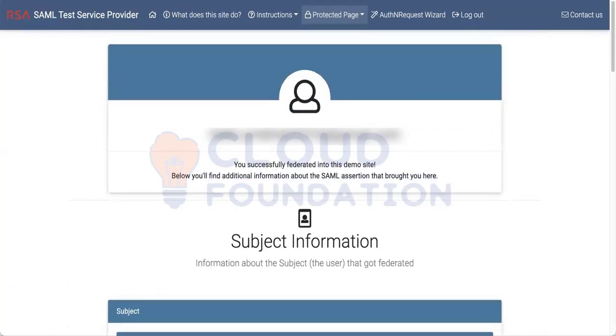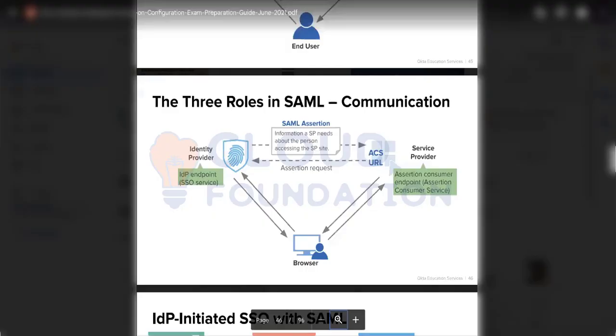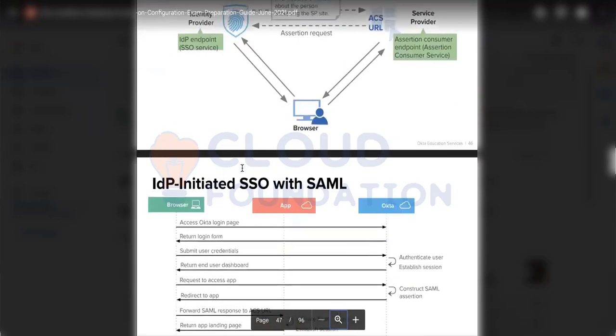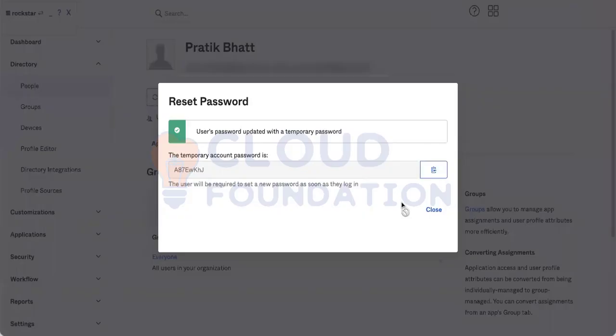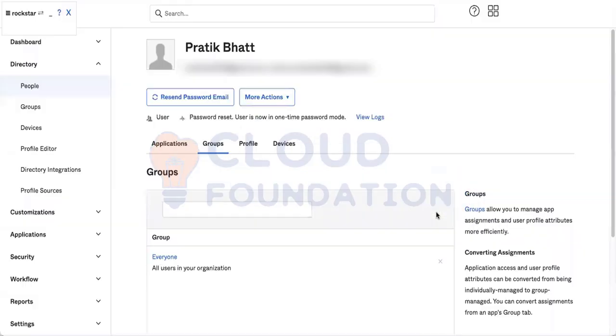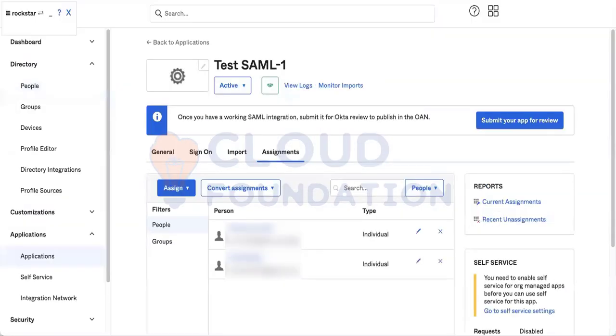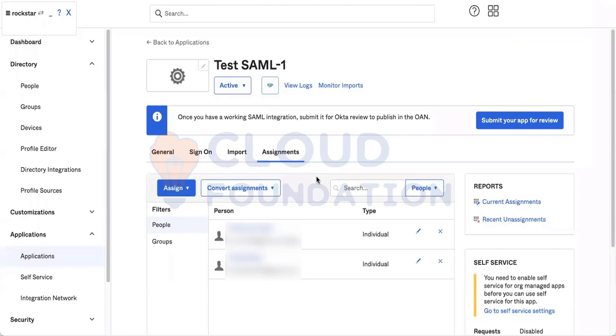This is how you do the integration. You have already integrated this application, but when it does not work you have to troubleshoot. At that time you should be knowing all this. When Okta asks some questions inside the exam, they will use words like IdP, service provider, ACS URL. You should be knowing what they mean and what they do exactly.